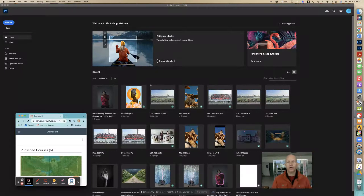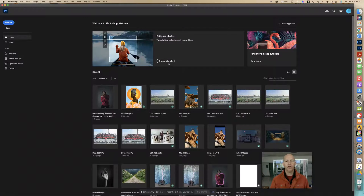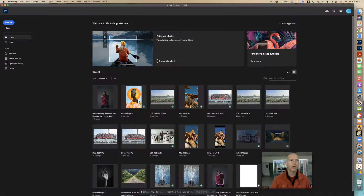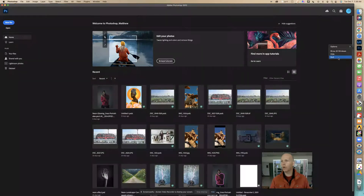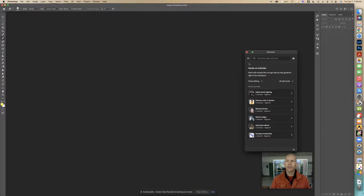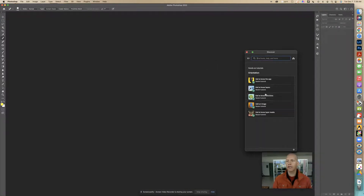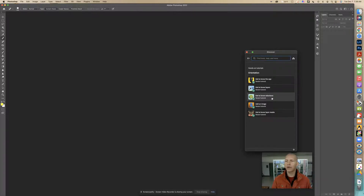We're going to do another tutorial here in Photoshop. We want to make sure that you're in the Browse Tutorial here in Home. If you don't see it, you need to probably exit, and you want to right-click and go Quit if you don't see some place that has the tutorials. We want to click on this, and we're going to go to All Categories, Orientation, and we're going to go to the next one, which is Get to Know Selections.